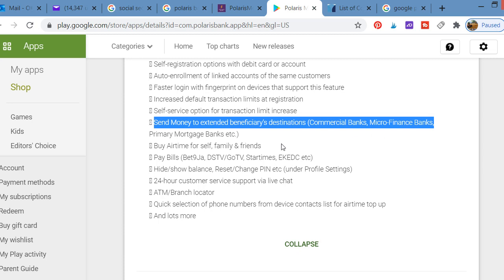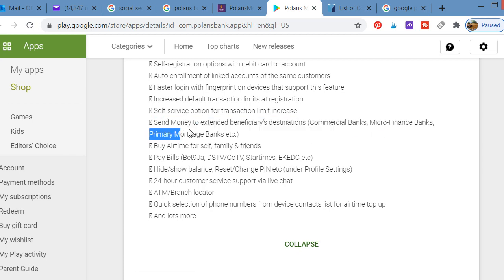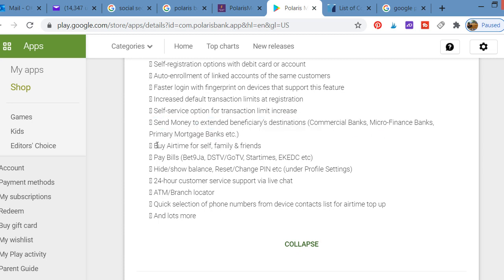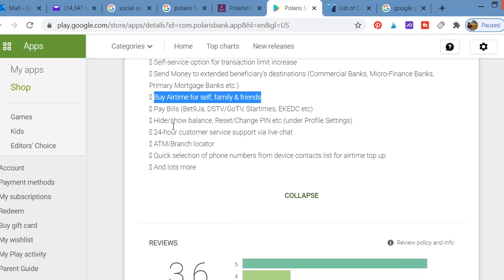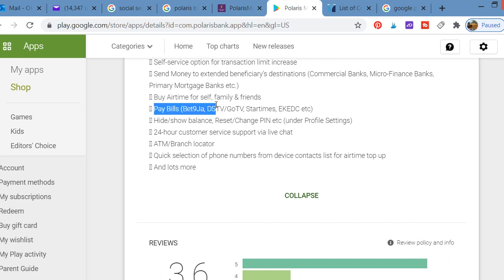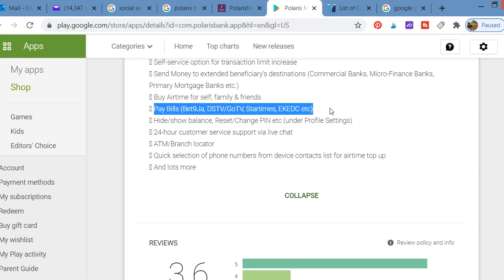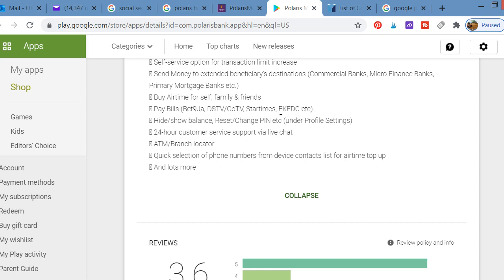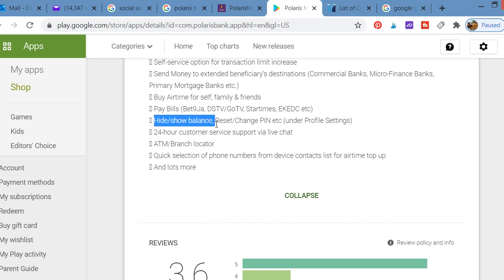You can send money to beneficiary destinations including commercial banks, microfinance banks, and primary mortgage banks. You can buy airtime for yourself, family, or friends. You can also use the Polaris mobile app to pay bills: Bet9ja, DSTV, GOtv, StarTimes, and other service providers in Nigeria. You can pay your electricity distribution company as well.